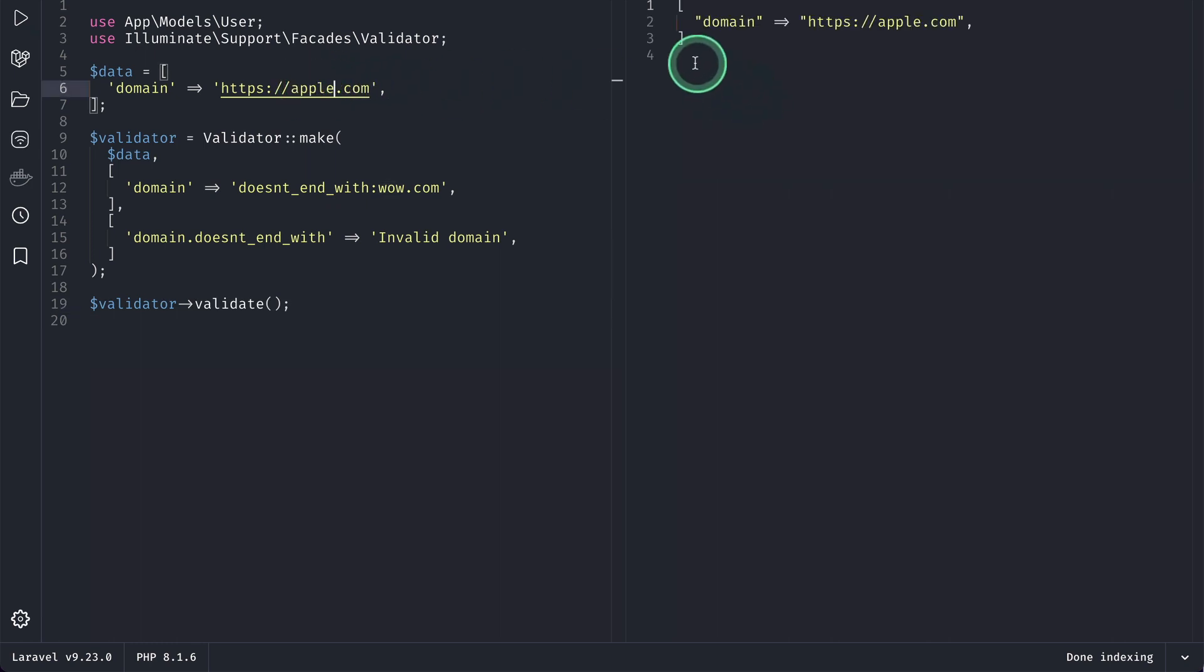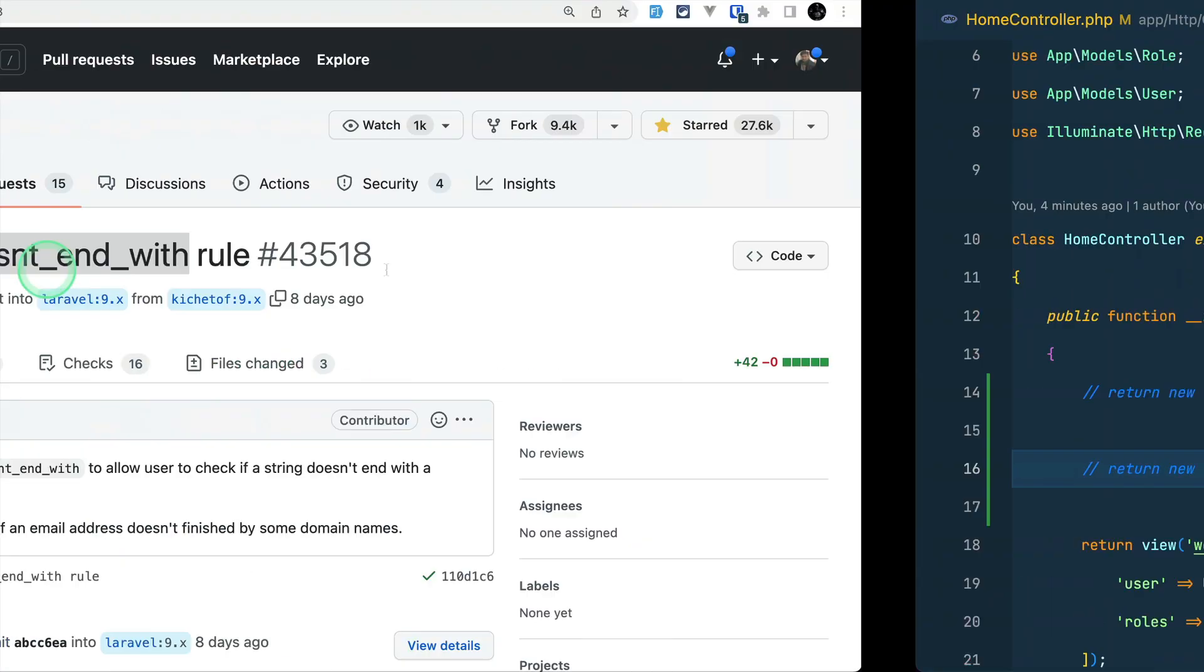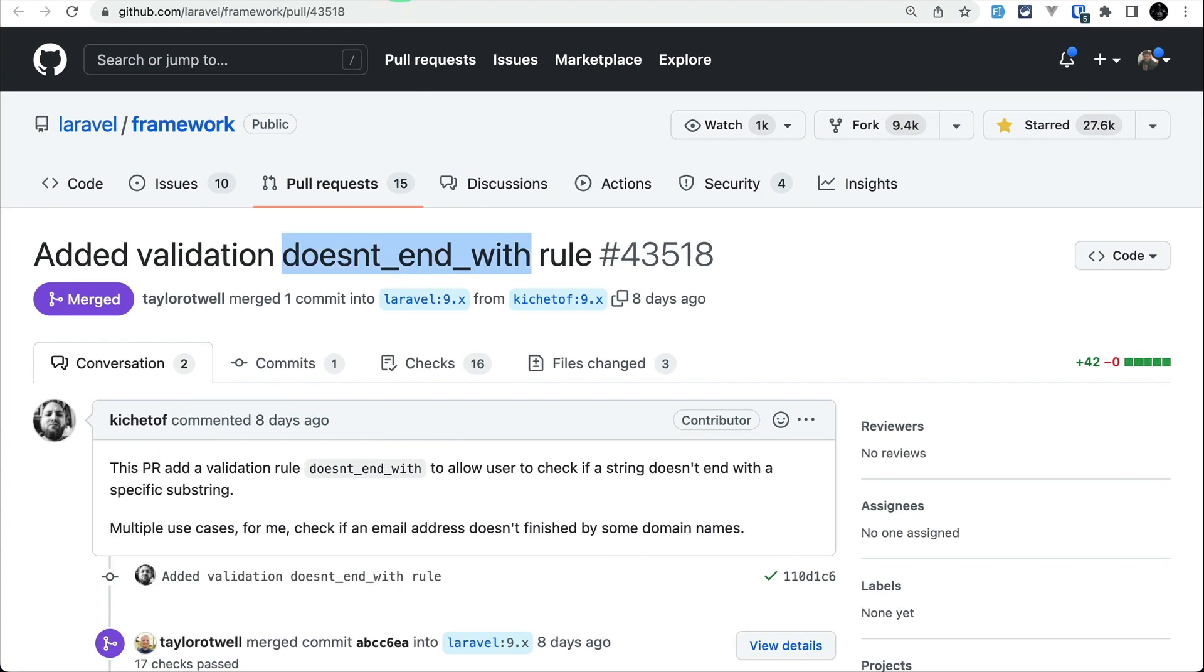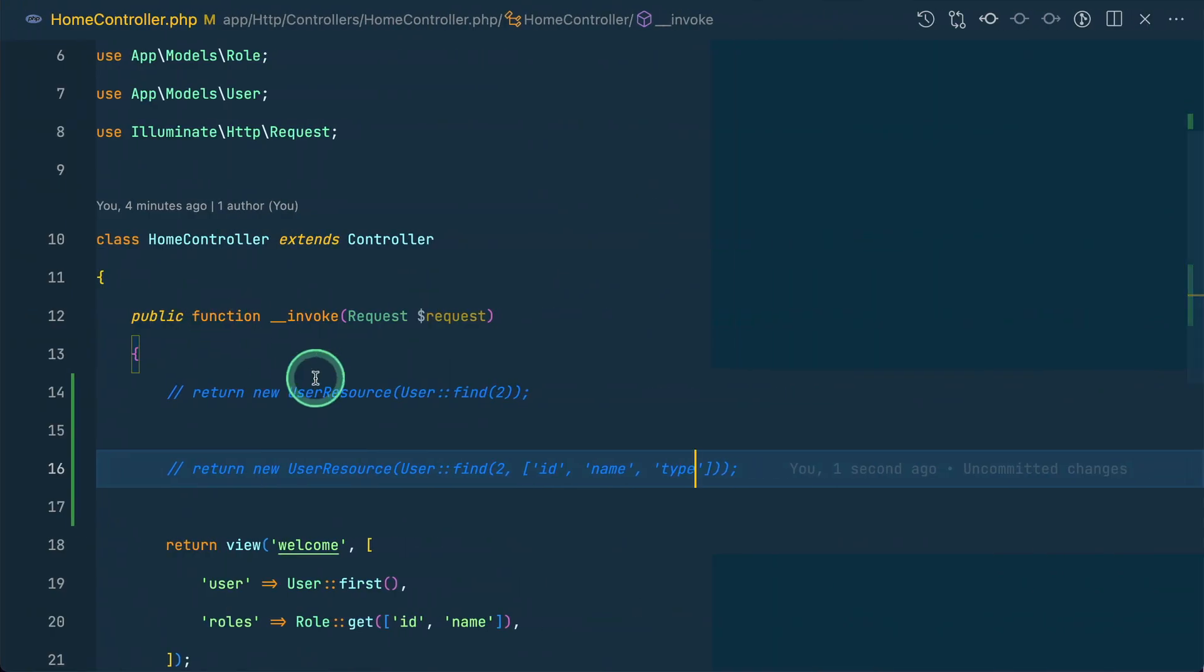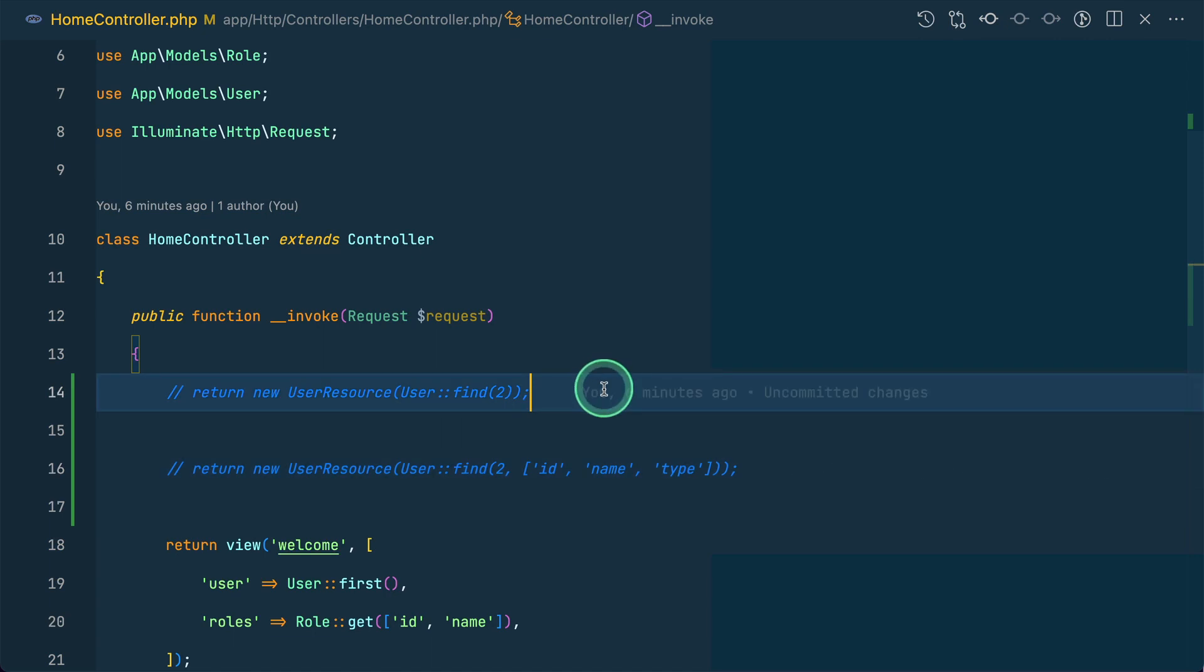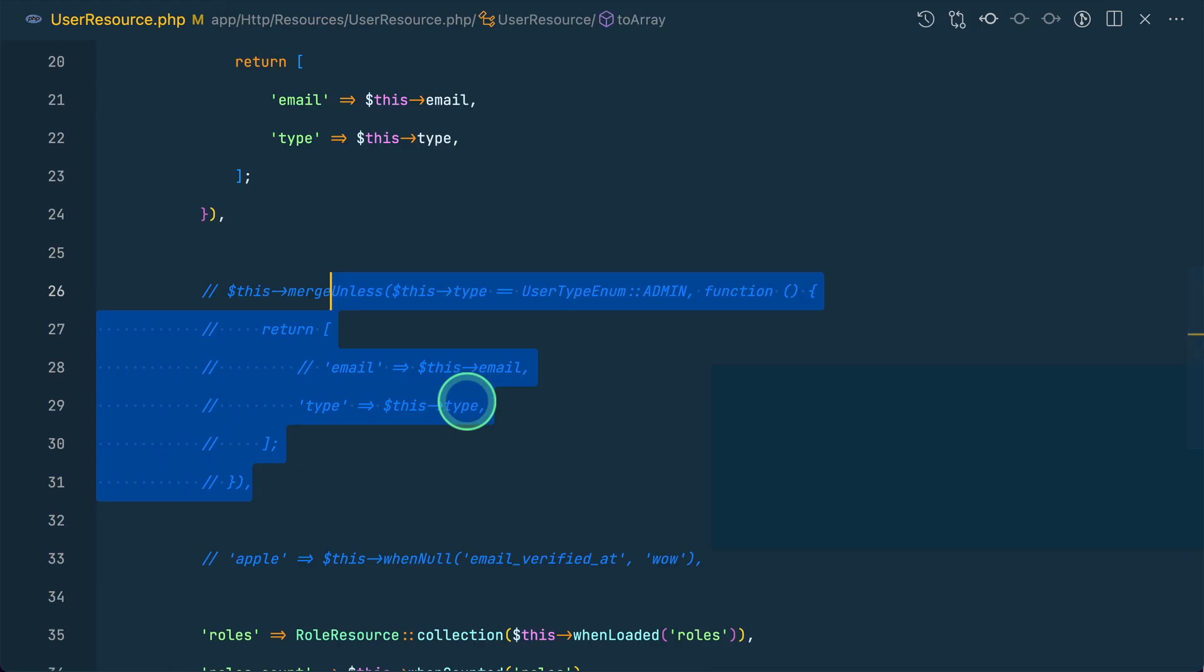The second thing that has been added is merge_unless for the resource, contributed by Dami. Before there was merge_when, and now there's merge_unless which is just the opposite. Let me show you that. I'll return this new user resource from the home controller and update the user resource.